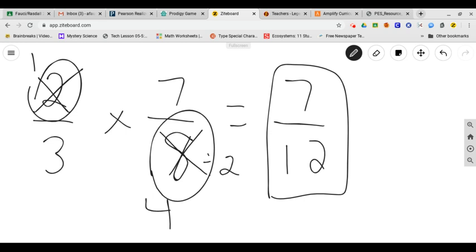If you didn't simplify, you would have done two times seven and gotten 14 and three times eight and gotten 24. That's an okay answer, but this is the best answer. So give it a shot. Today, see if you can do the cross simplifying, and let us know how it goes.